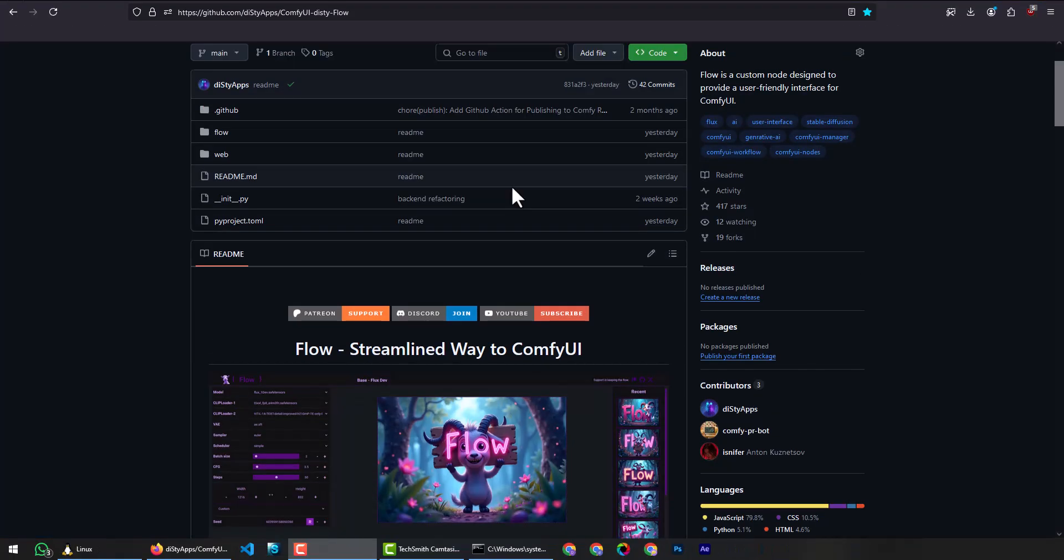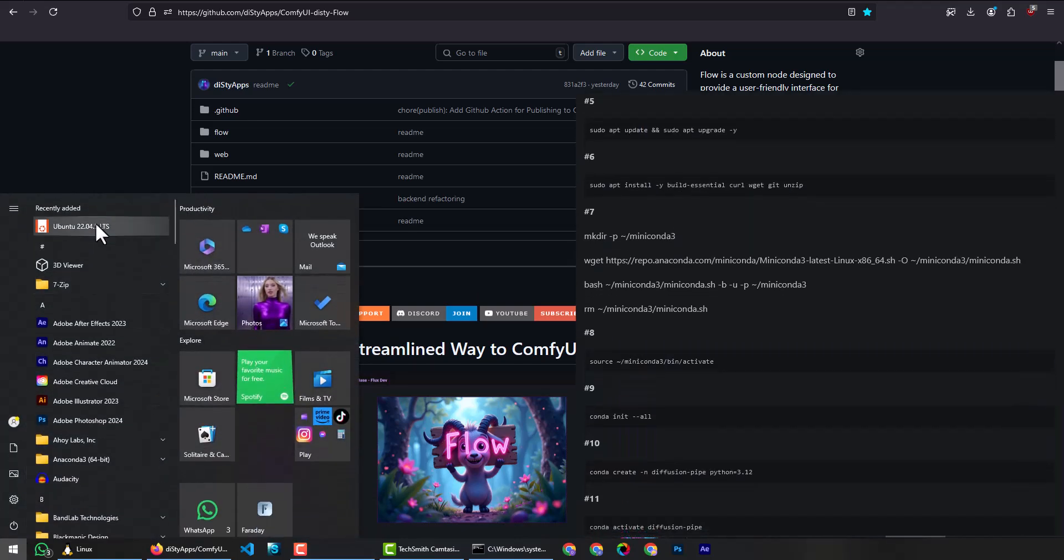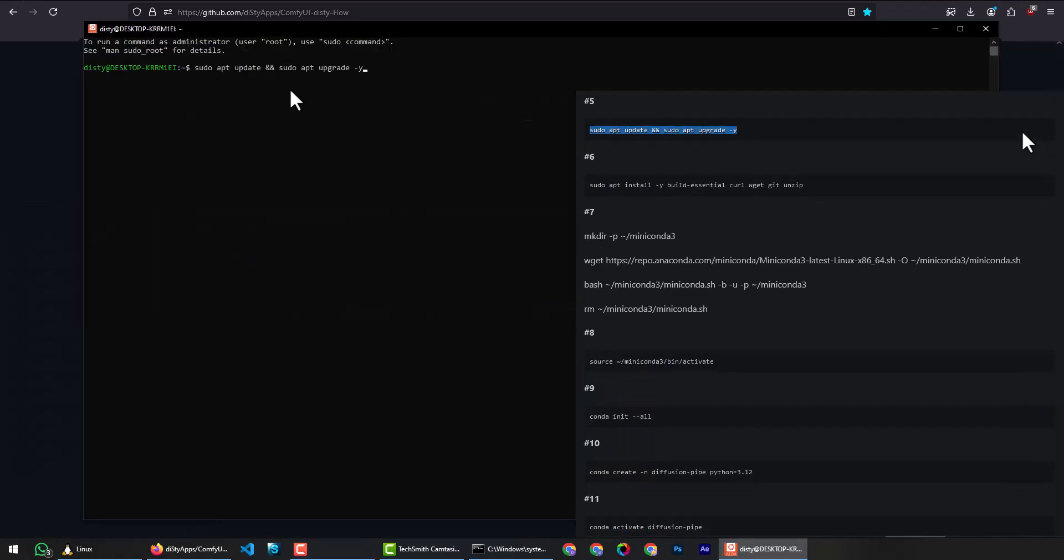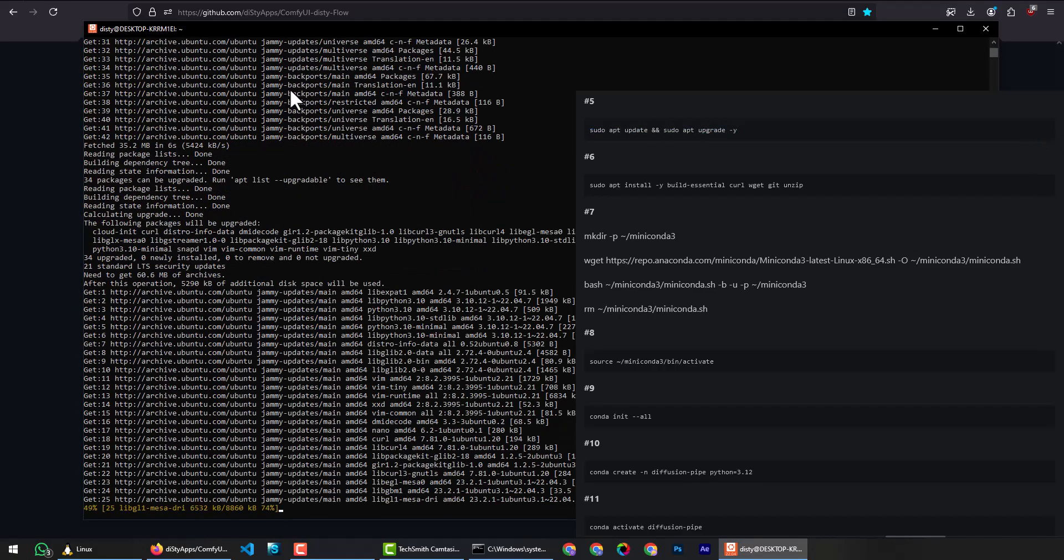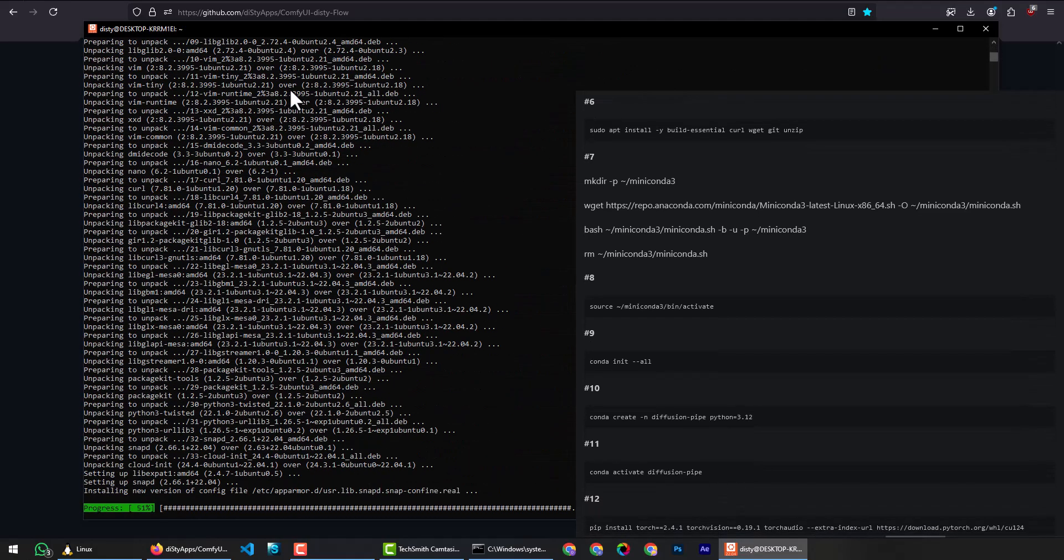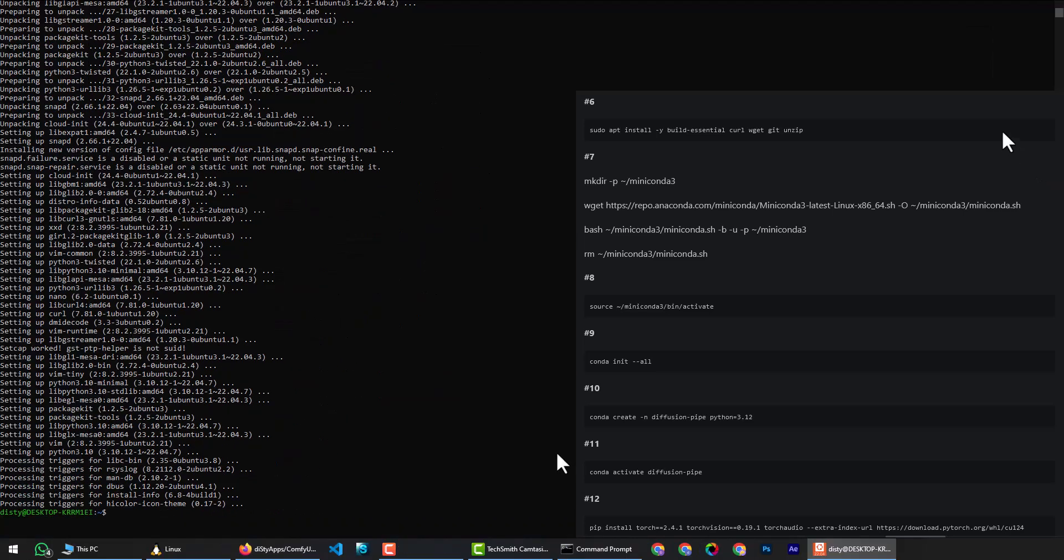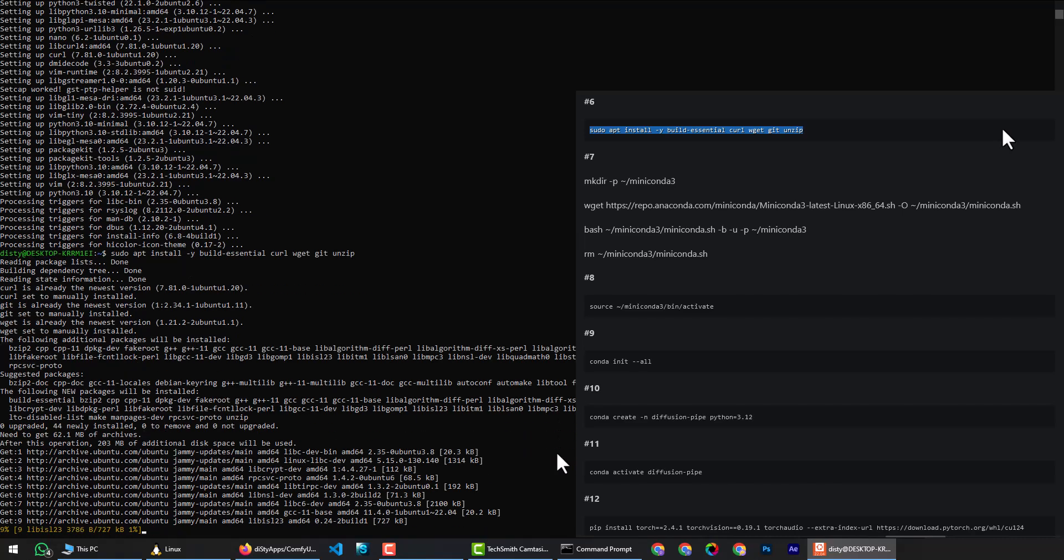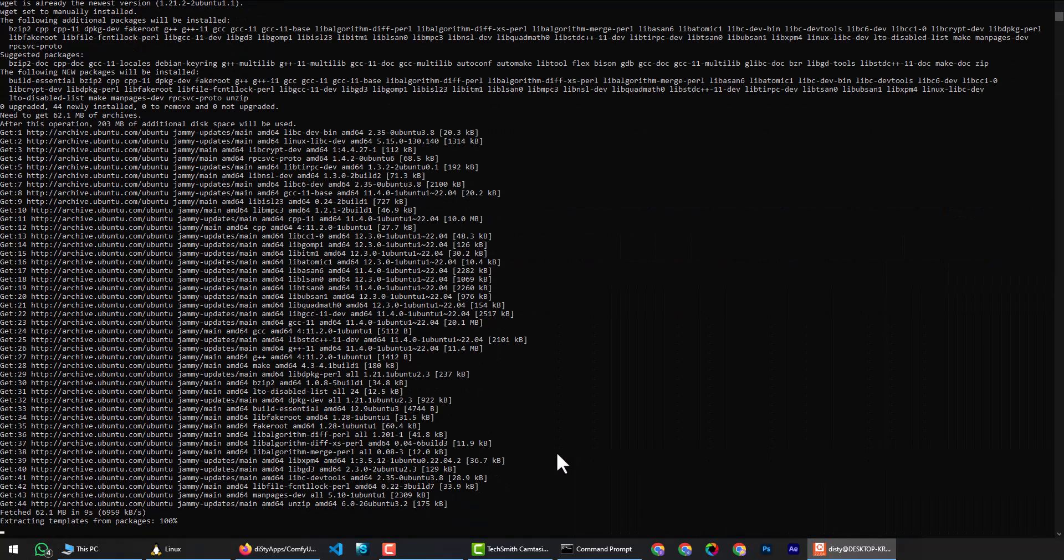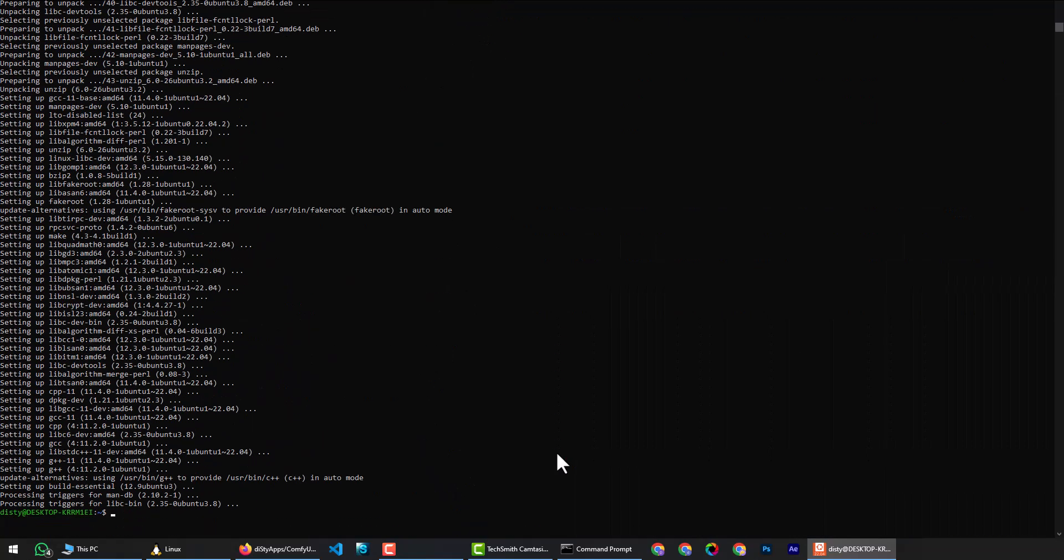To start Ubuntu, click on the start menu button, then click on the Ubuntu button. Basic Linux install setting up. Copy the next command, paste and press enter. Enter your password and hit enter. Then copy the next command, paste and hit enter. Great.